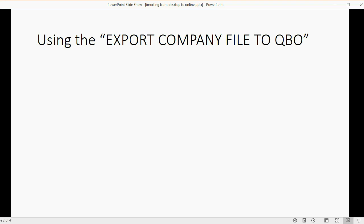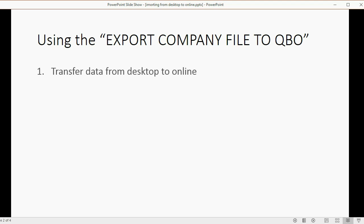Using the Export Company file to QuickBooks Online command, which is in the main menu of the QuickBooks Desktop software, we're able to export all the information from your QuickBooks Desktop file to your QuickBooks Online account.